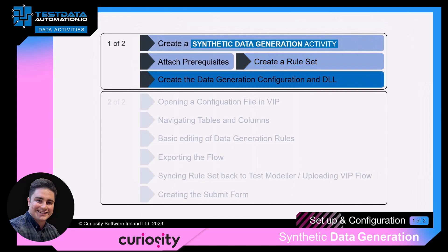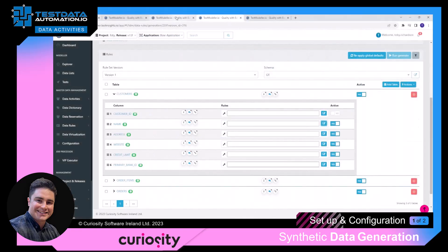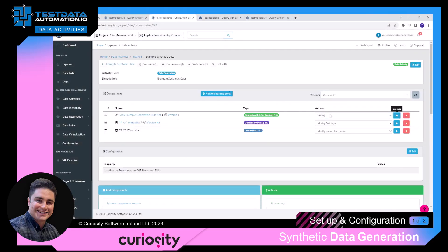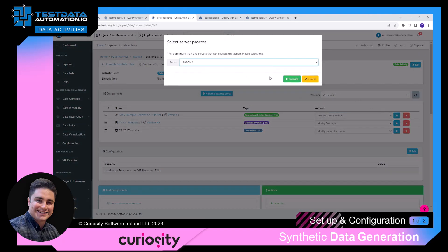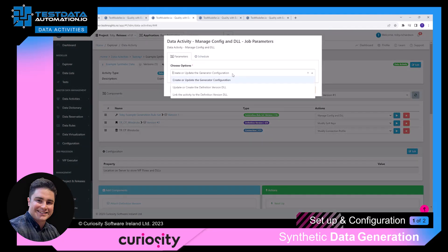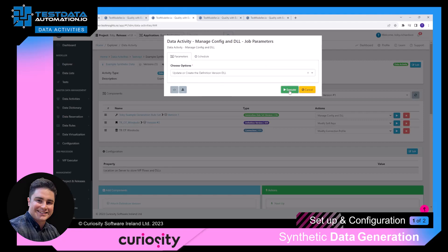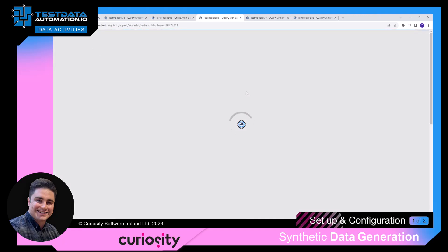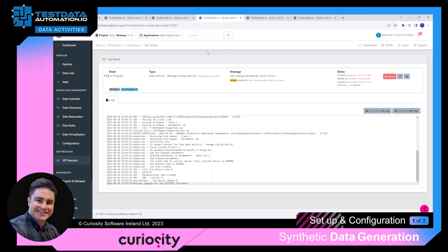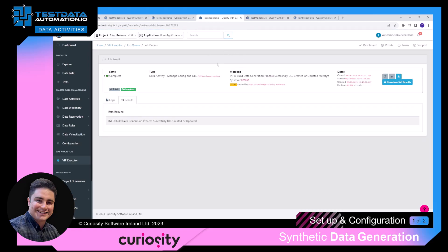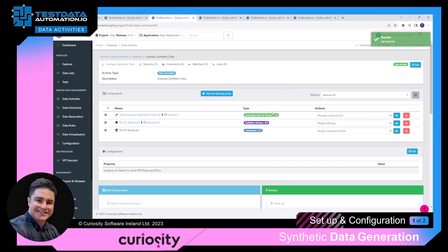Step four is creating a data generation configuration and DLL. If I go back to my data activity, with the rule set I now have the option called 'manage config and DLL'. I click on that, press execute, and choose the server. The first step is to update or create the definition version DLL, because we need to create the DLL before we can generate the generator configuration. I click execute — this is automatically creating all the objects and code needed to allow us to generate data into the database. That's finished.